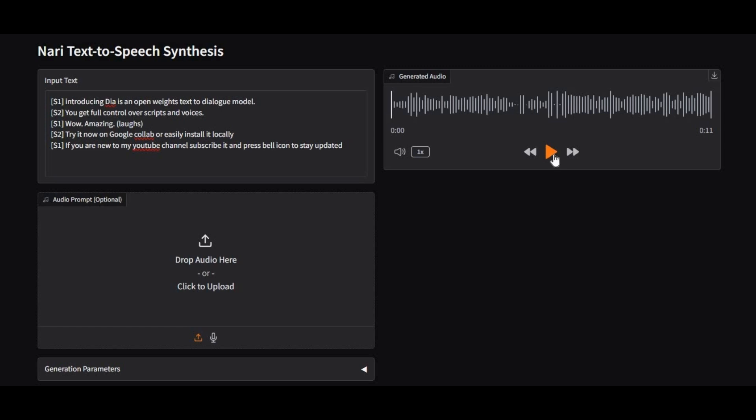Listen to this. Introducing Daya, an open-weights text-to-dialogue model. You get full control over scripts and voices. Wow, amazing. Try it now on Google Collab or easily install it locally.